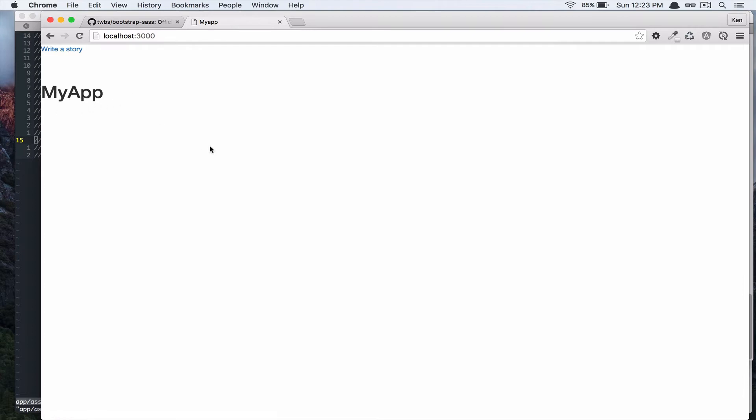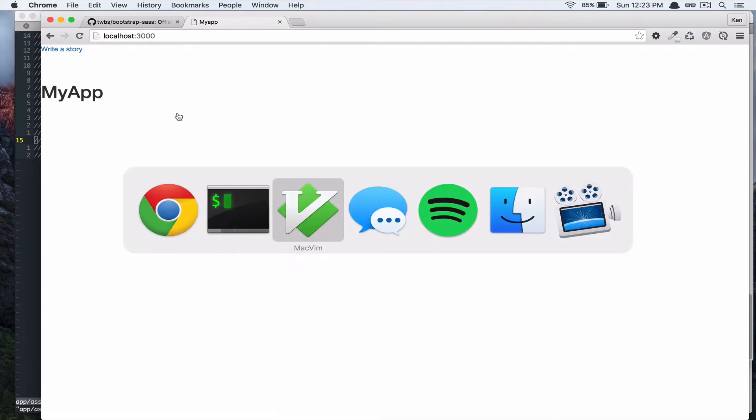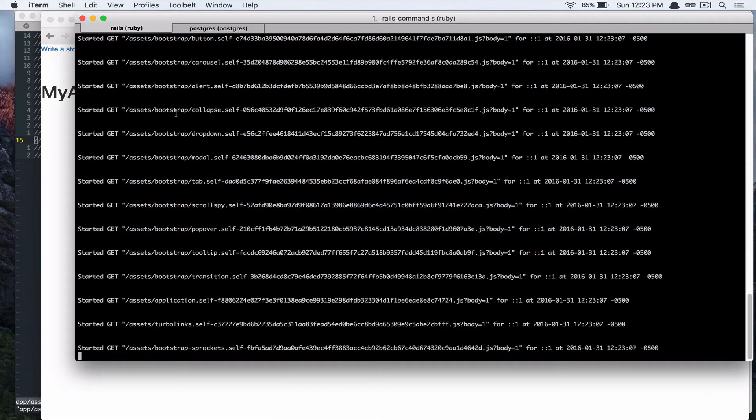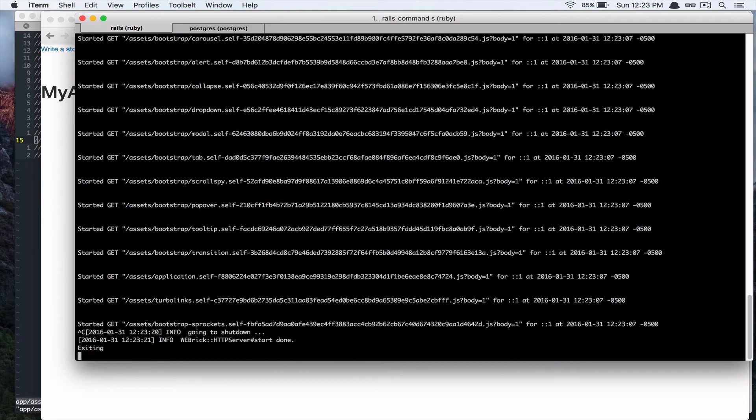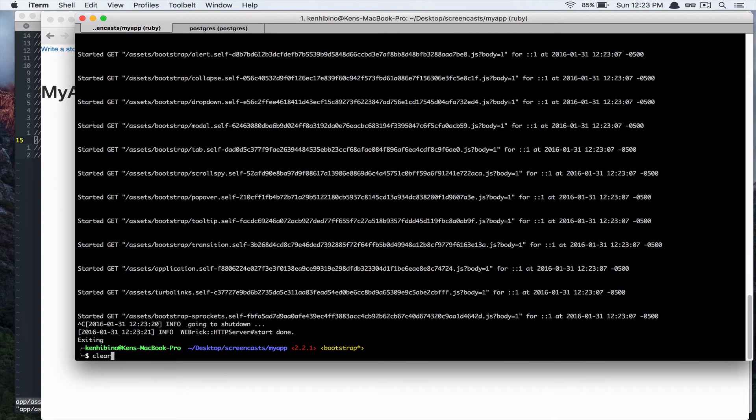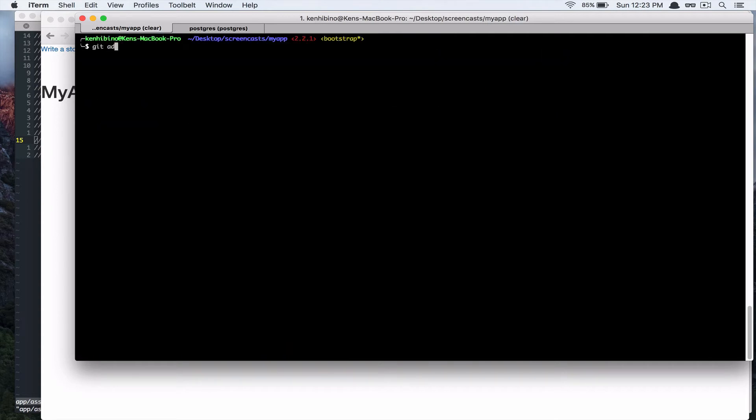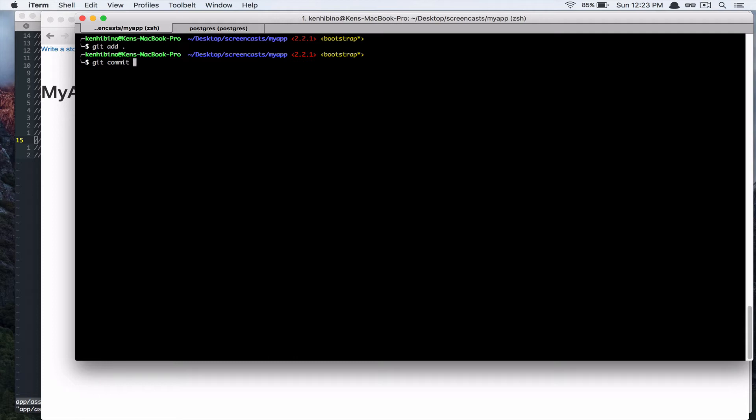So, that's great. So, let's commit that first. Get add commit add bootstrap css framework.